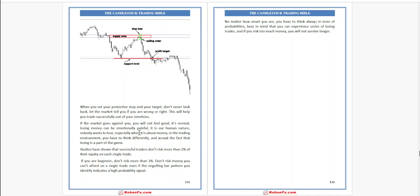When you set your protective stop and your target, don't look back. Let the market tell you if you are wrong or right. This will help you trade successfully and out of emotion. If the market goes against you, you will not feel good — it's normal. Losing money can be emotionally painful. It is our human nature. Nobody wants to lose.